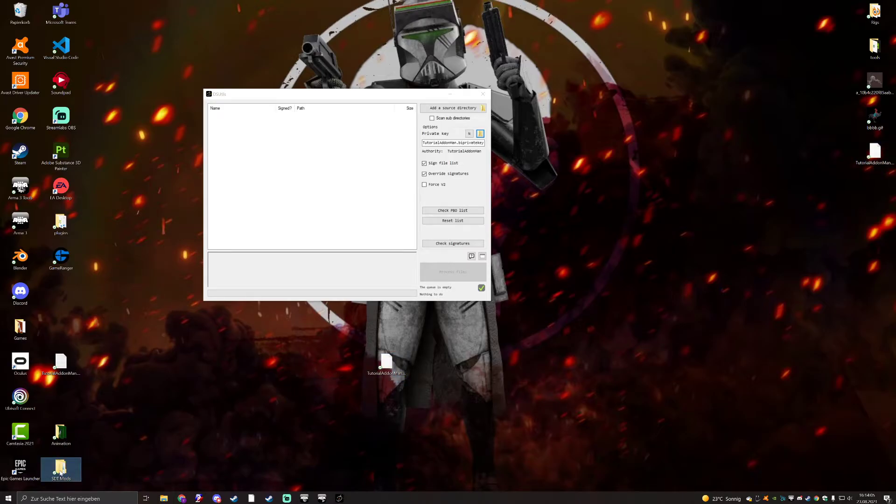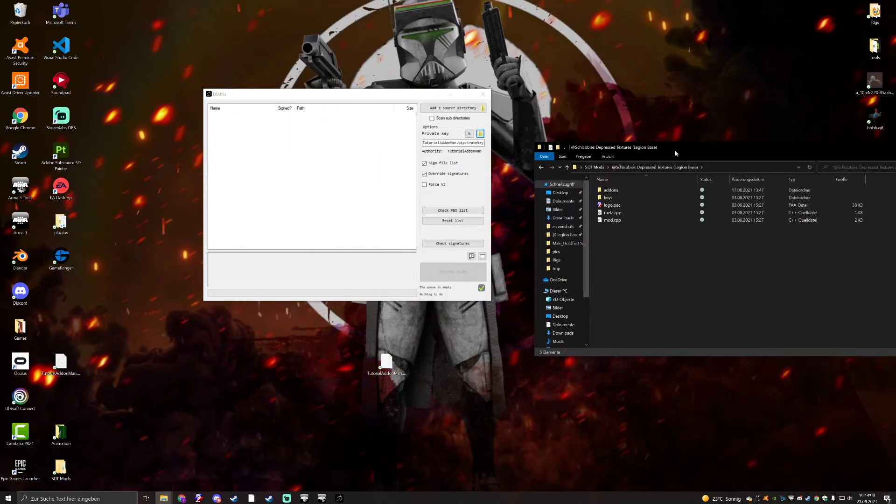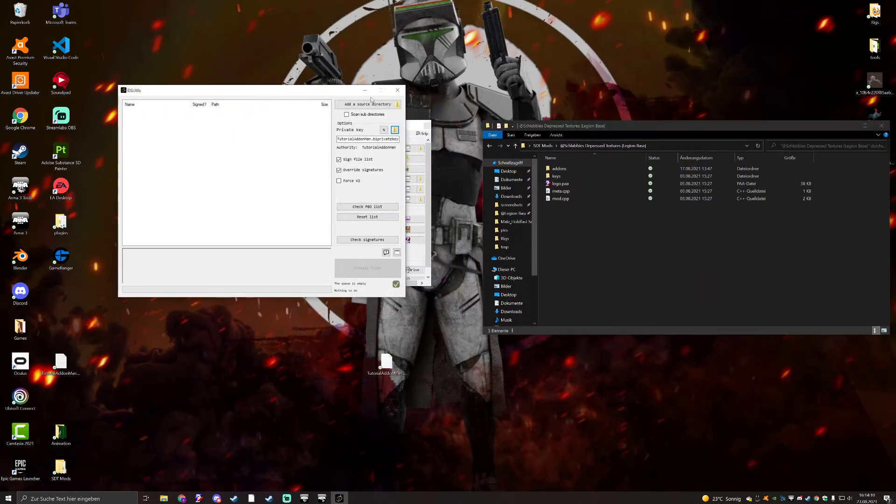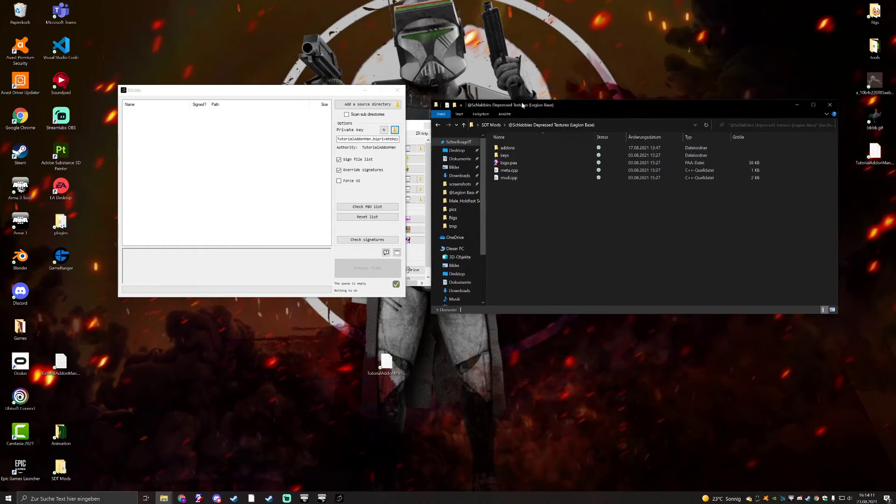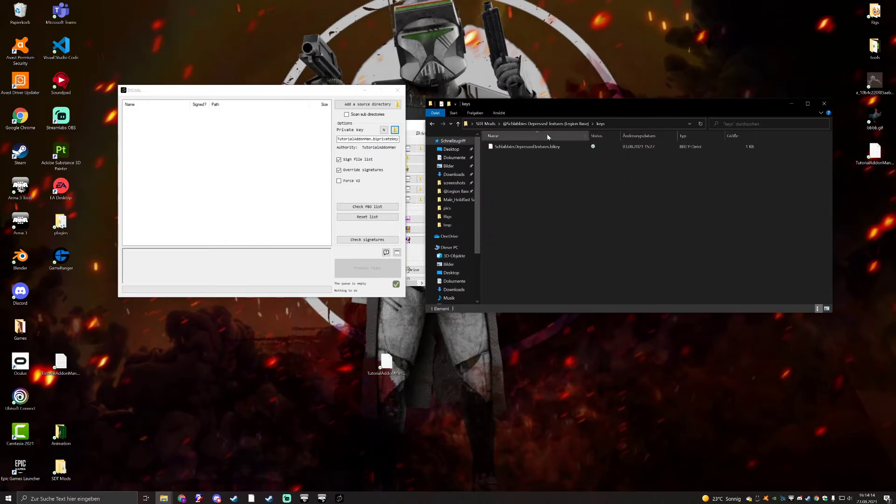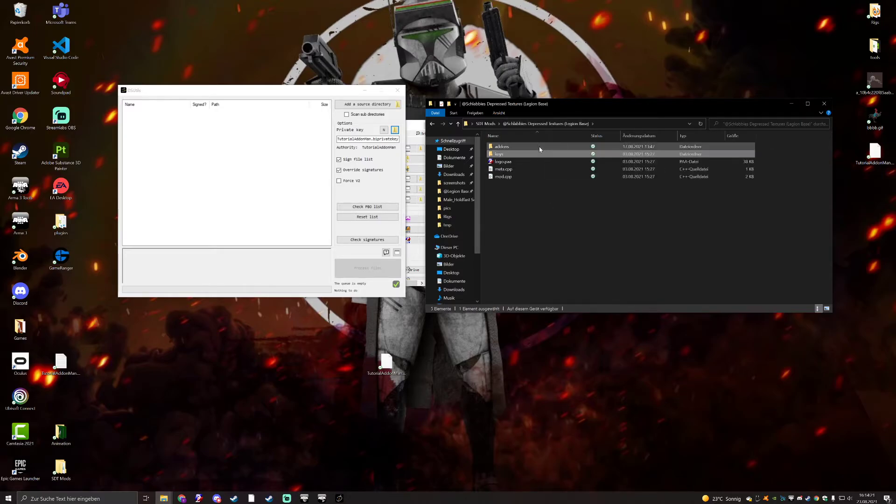So, if you go to your mod directory, I'm going to just use Legion base, right in the add folder, in the main folder, where the add-ons folder is, you want to create the keys folder. And there, you want to throw in your buy key. I have that right here. So, I'm not doing that right now, but you should get what I mean.